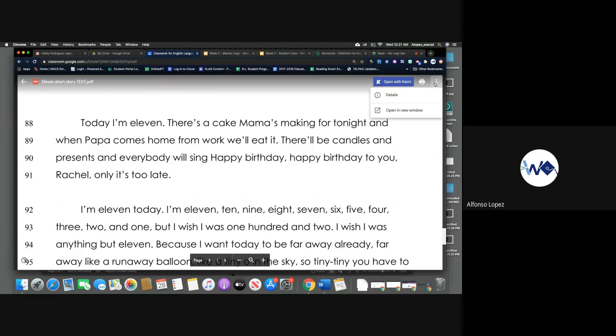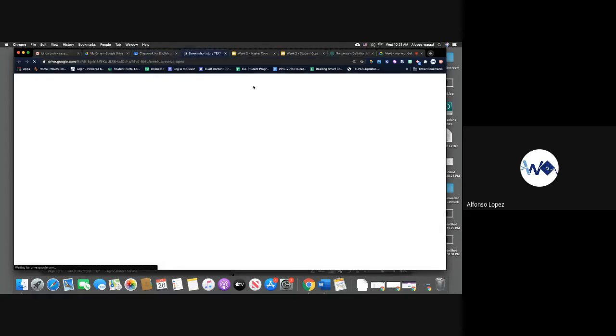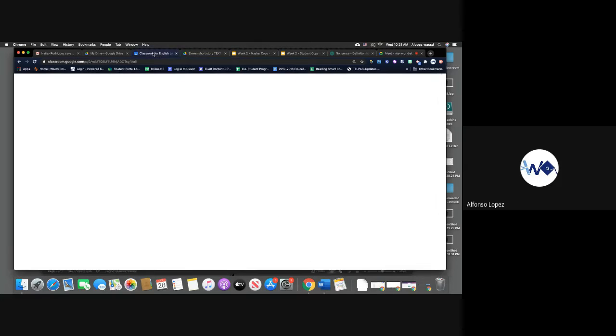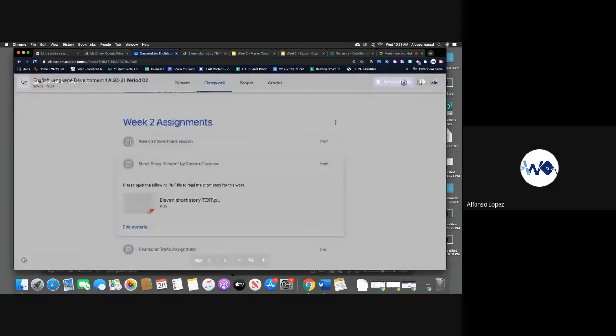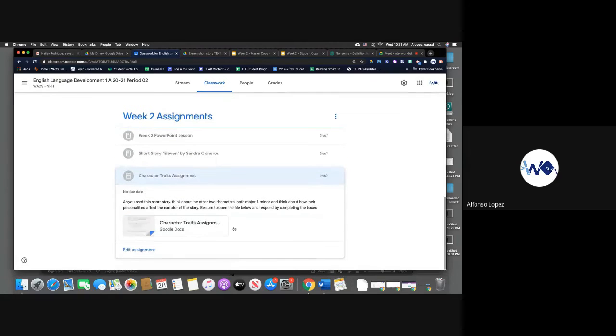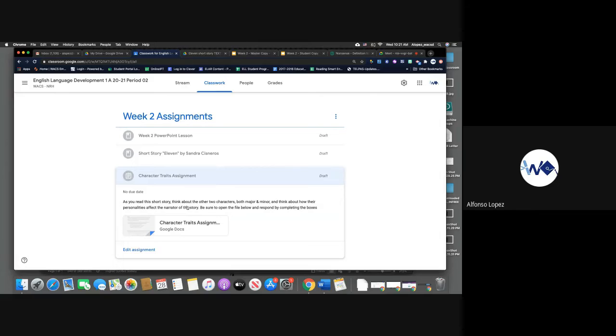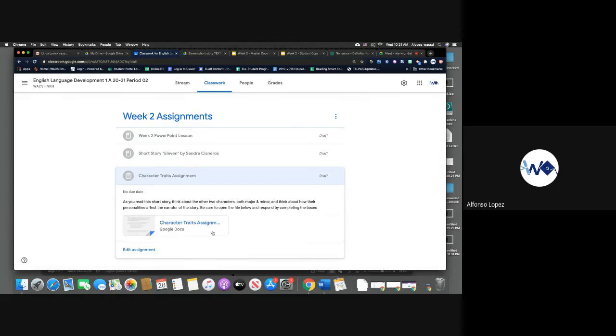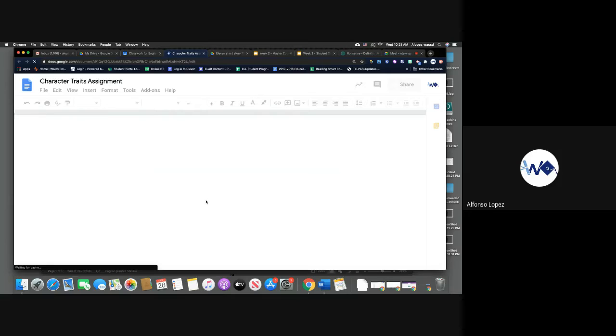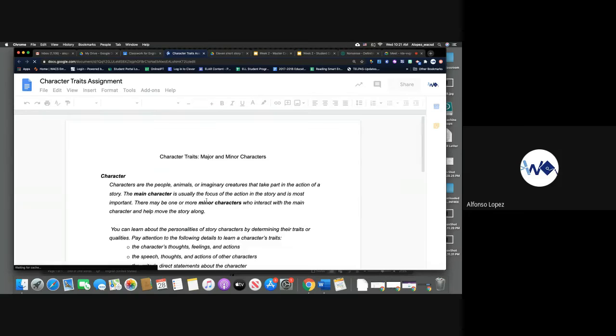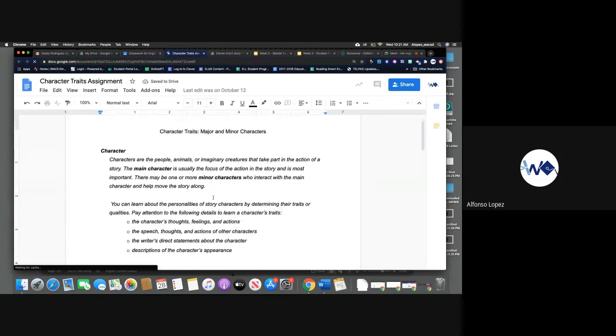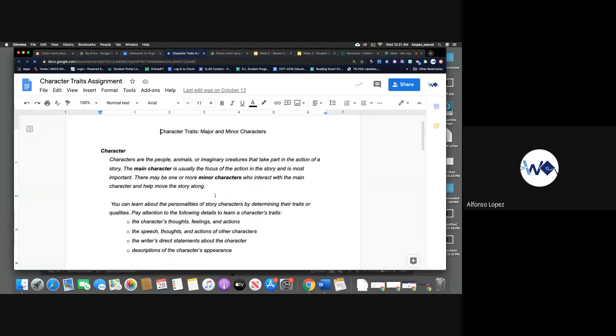Okay, now that you guys have finished responding to the text, to that question in the PowerPoint, let's go back to our assignment for the week. So after we read the short story, we're going to look at character traits. So looking at this, as you read this short story, think about the other two characters, both major and minor, and think about how their personalities affect the narrator of the story. So you're going to click on here.